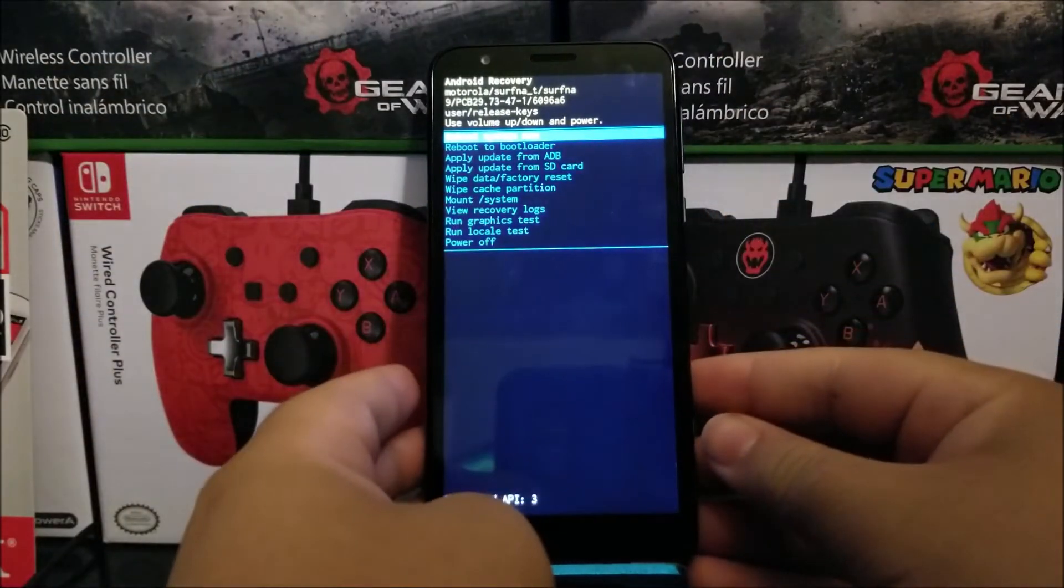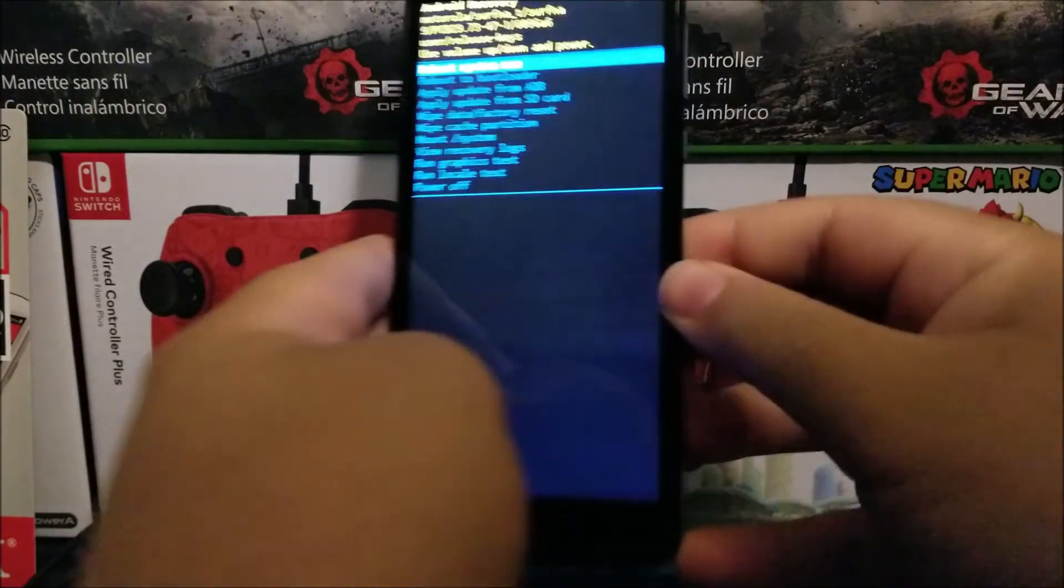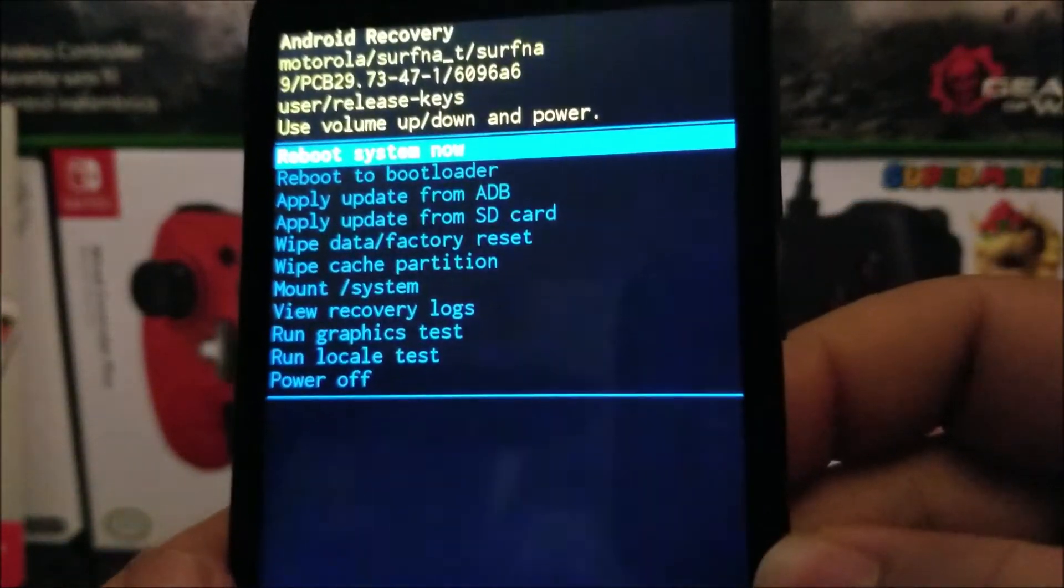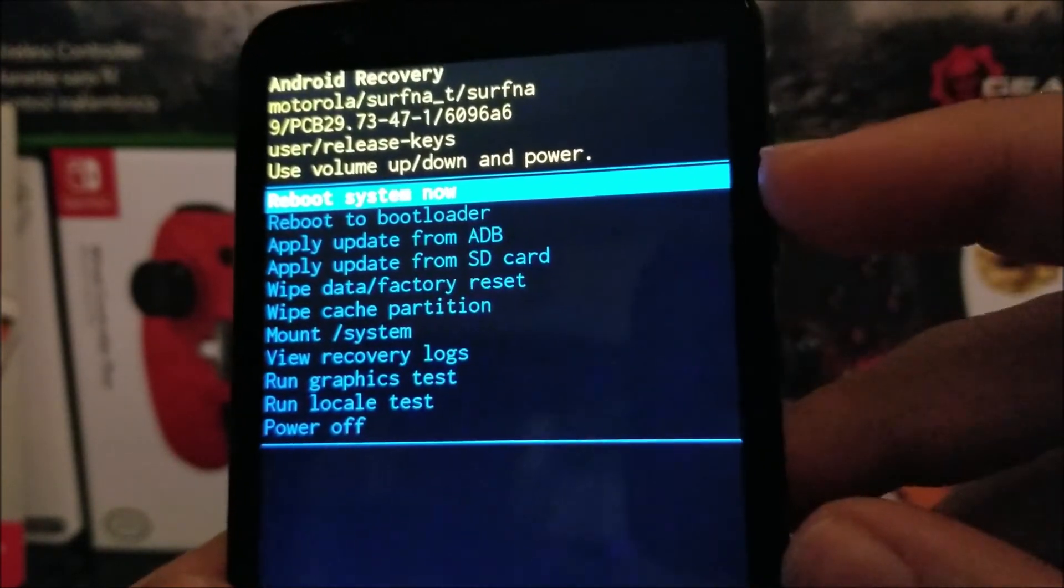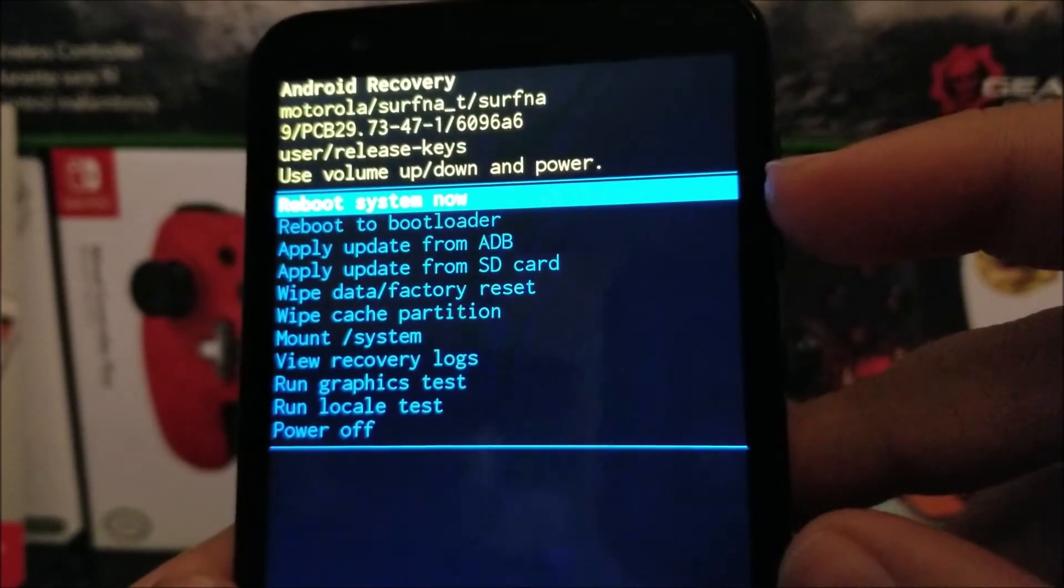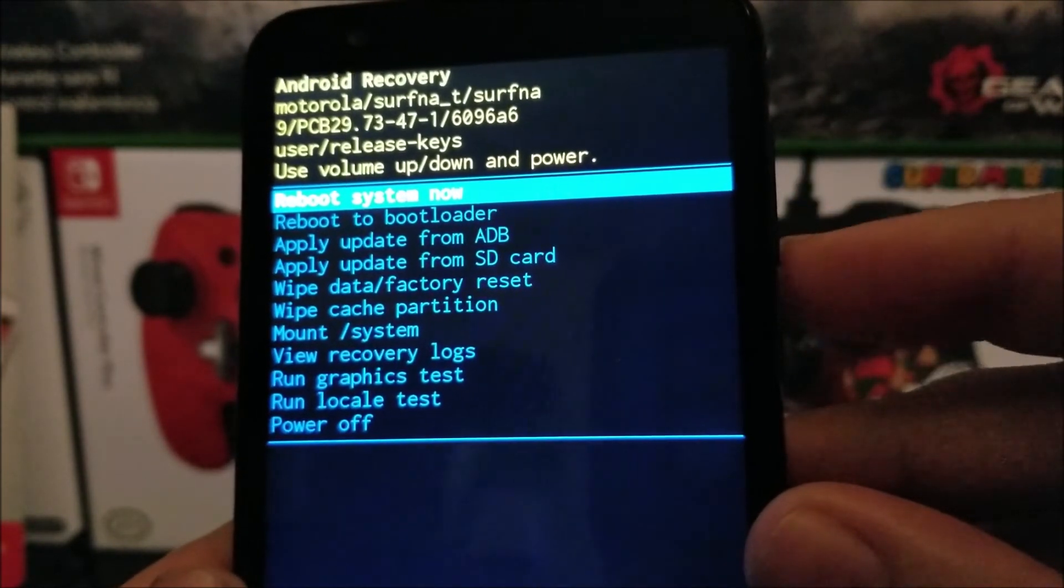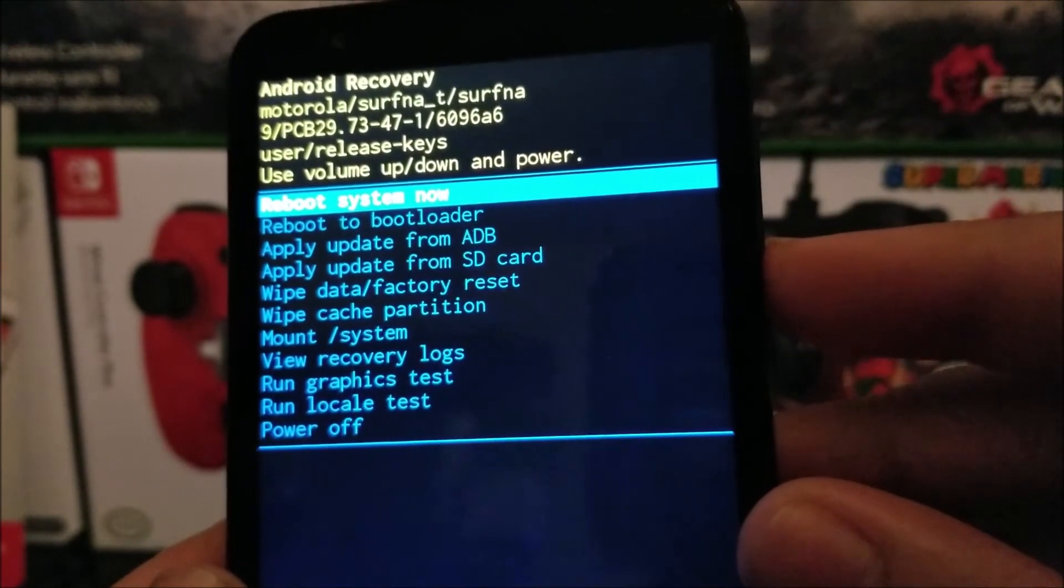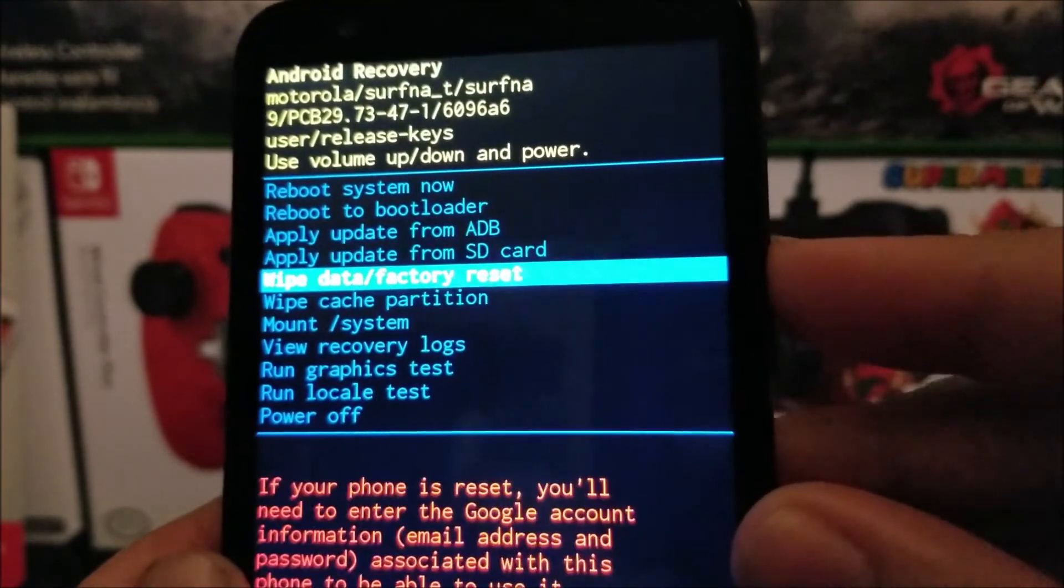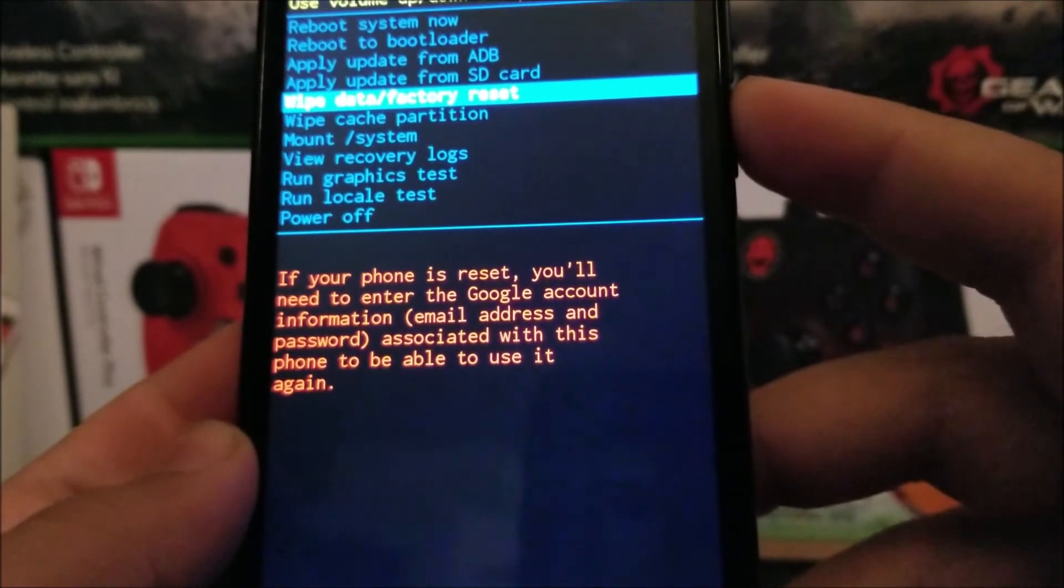Now we're inside the Android Recovery. As you can see, we have a couple of options. The one that is highlighted says Reboot System Now. We're going to go down pressing the volume down key to where it says Wipe Data Factory Reset. As you can see there, we got a warning.